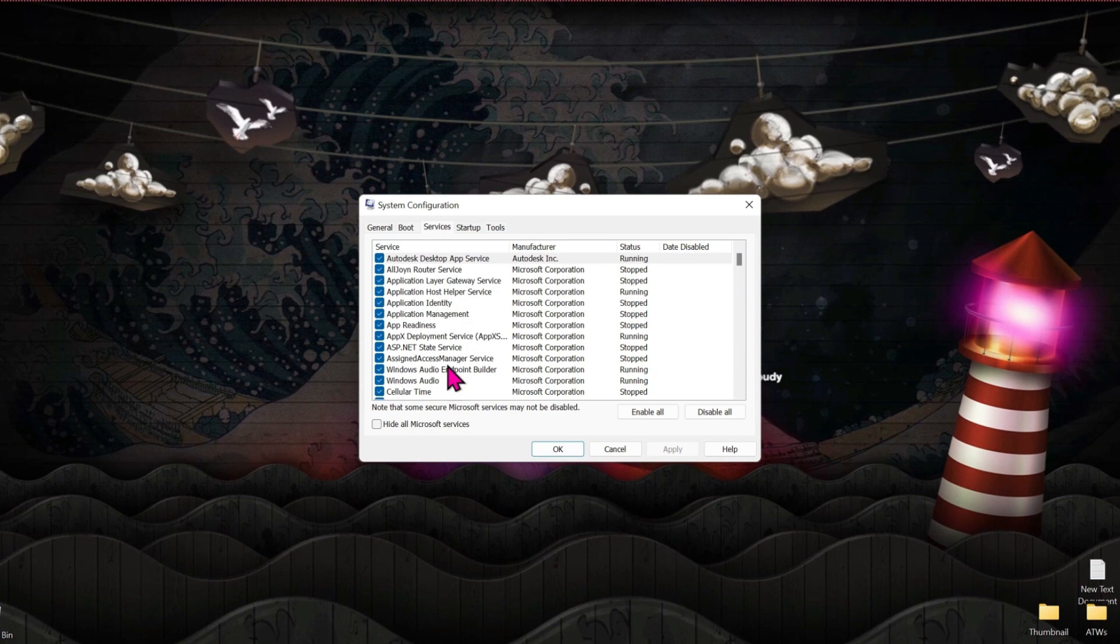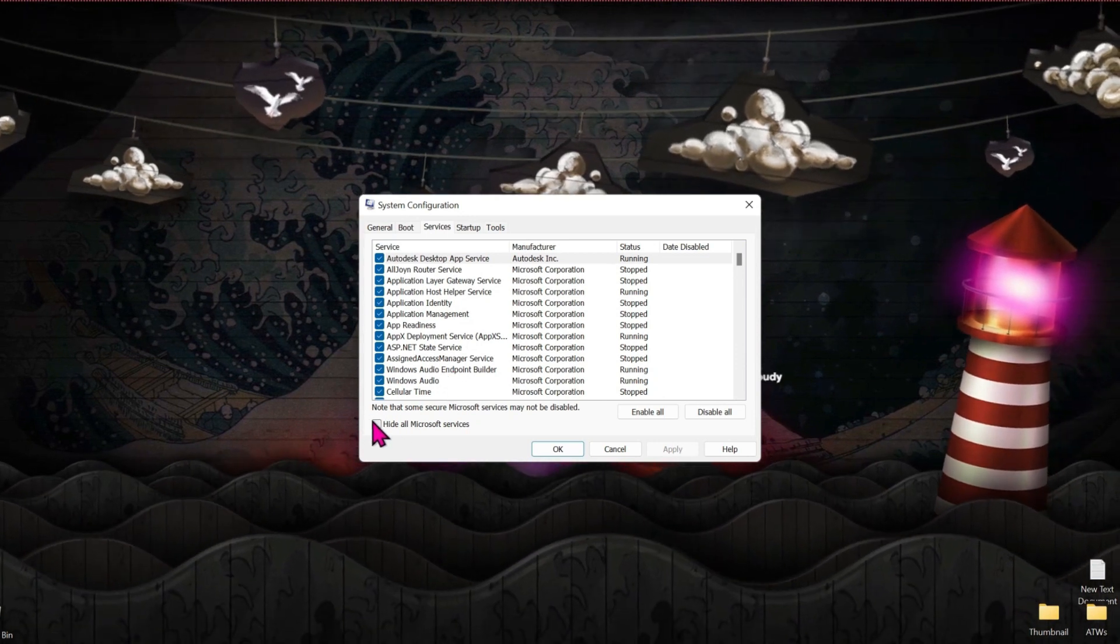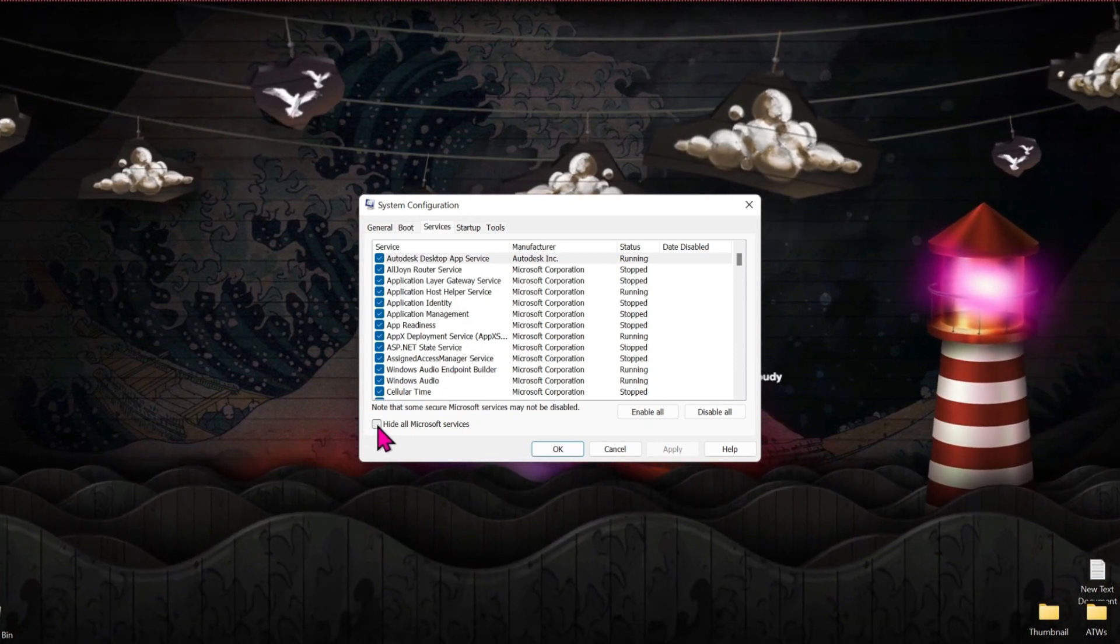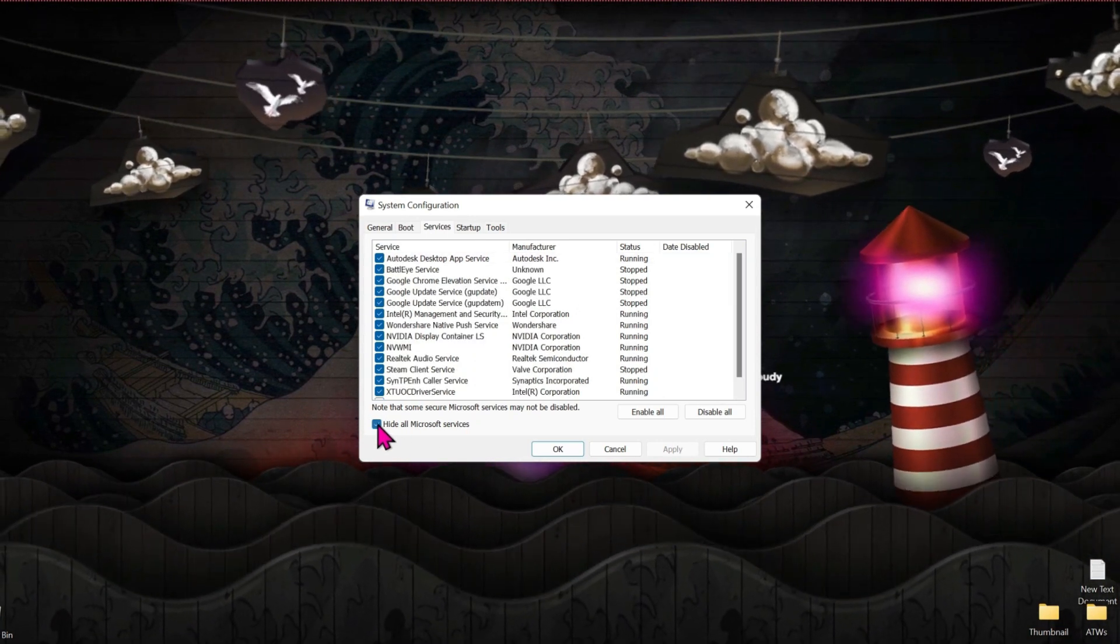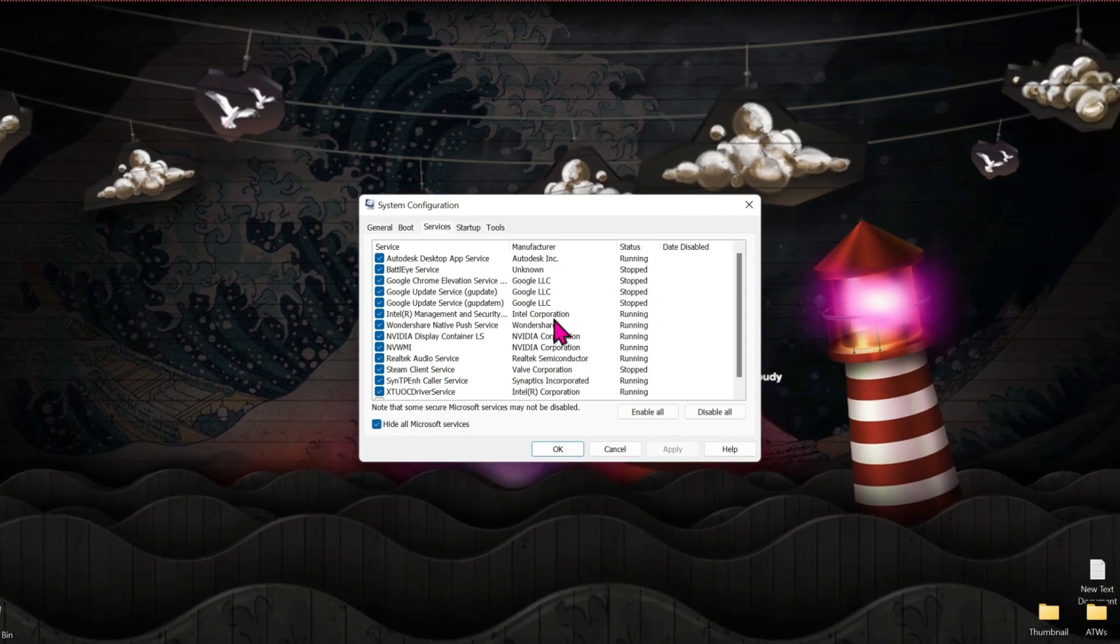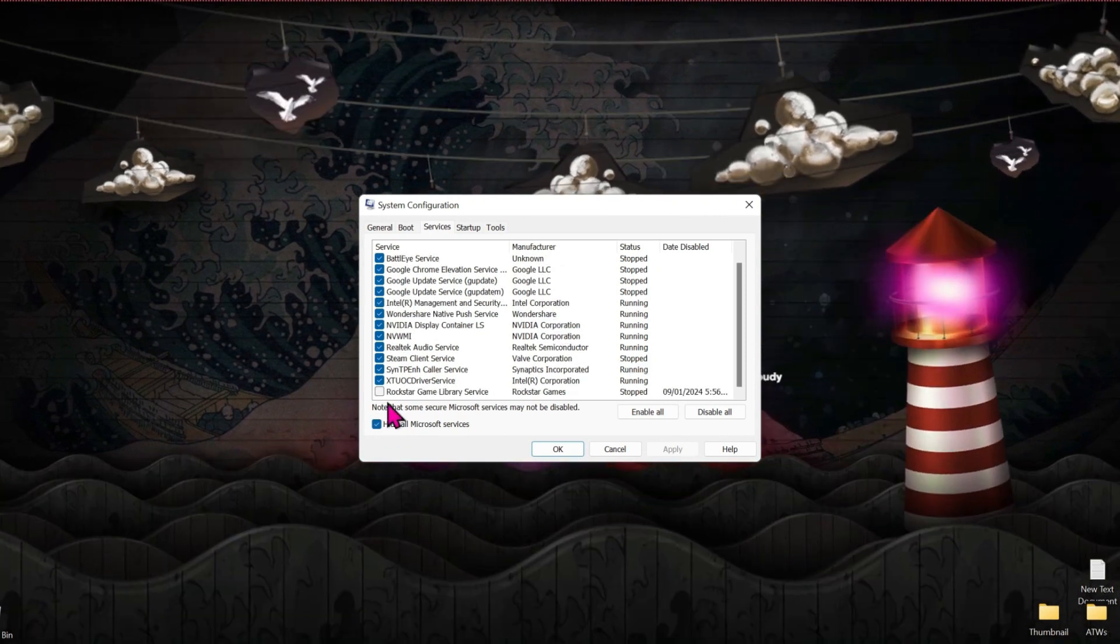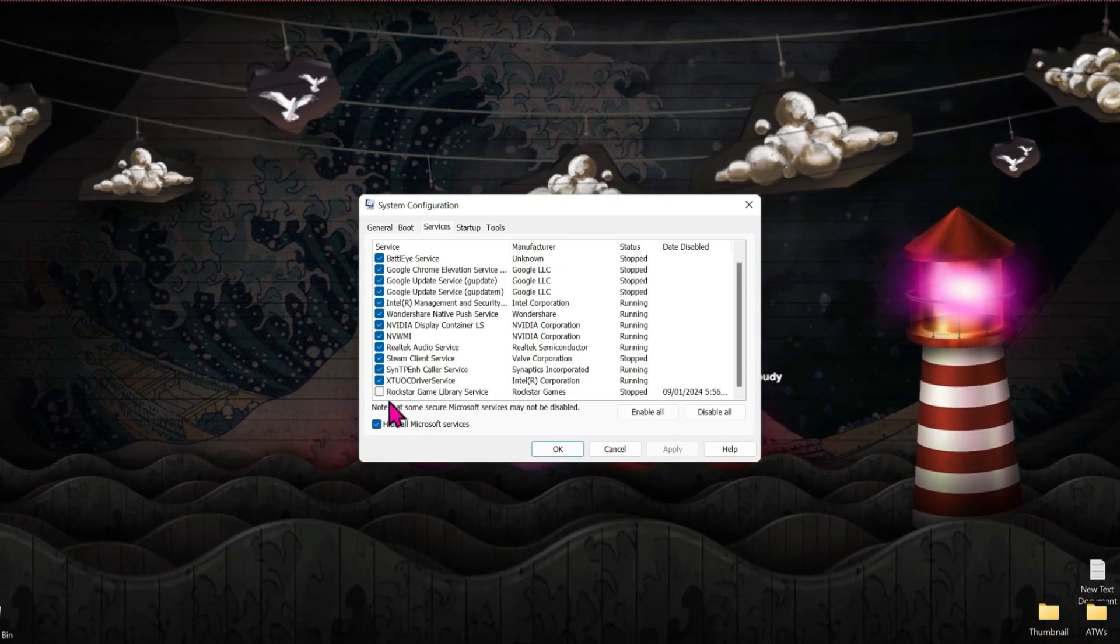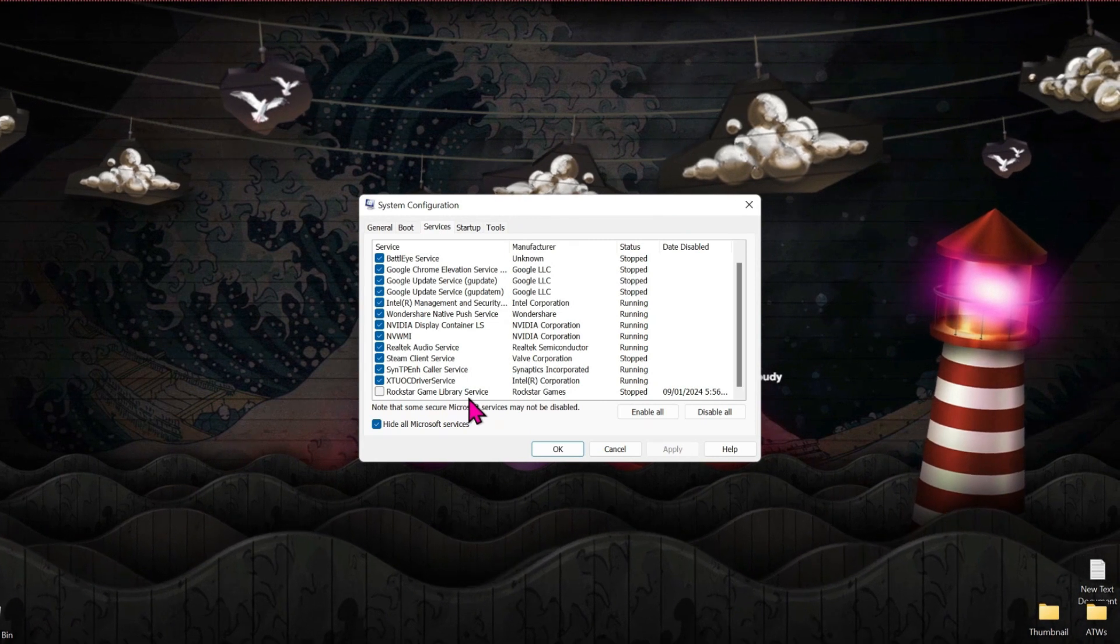It will show you many services here. First, we have to hide all Microsoft services. Simply click on that and it will hide. Then scroll down and you will find Rockstar Game Library Service.